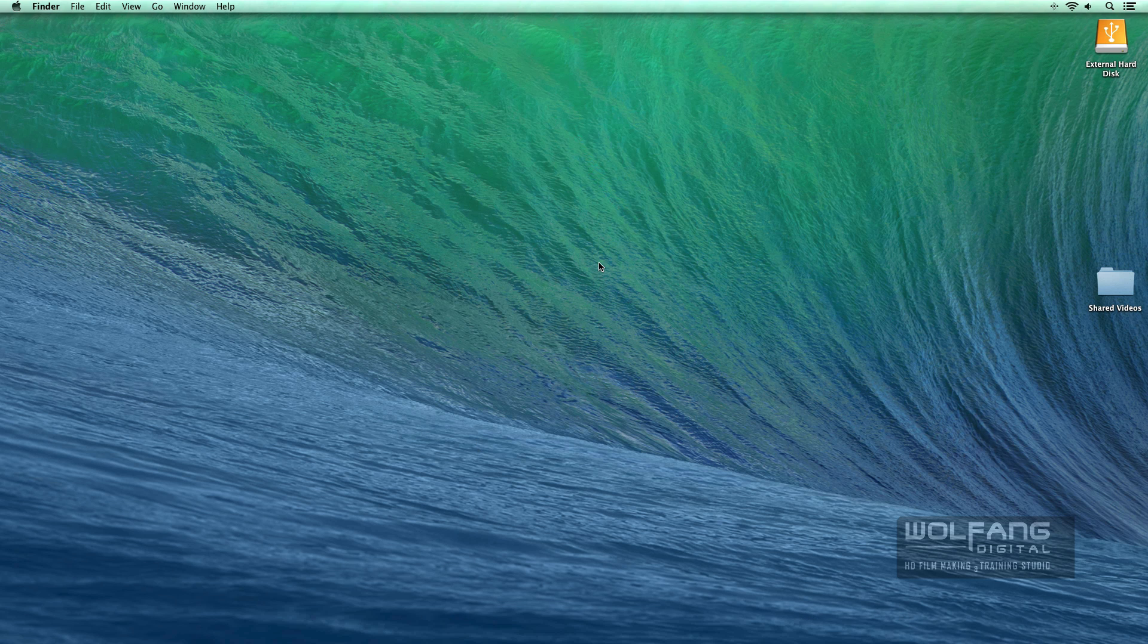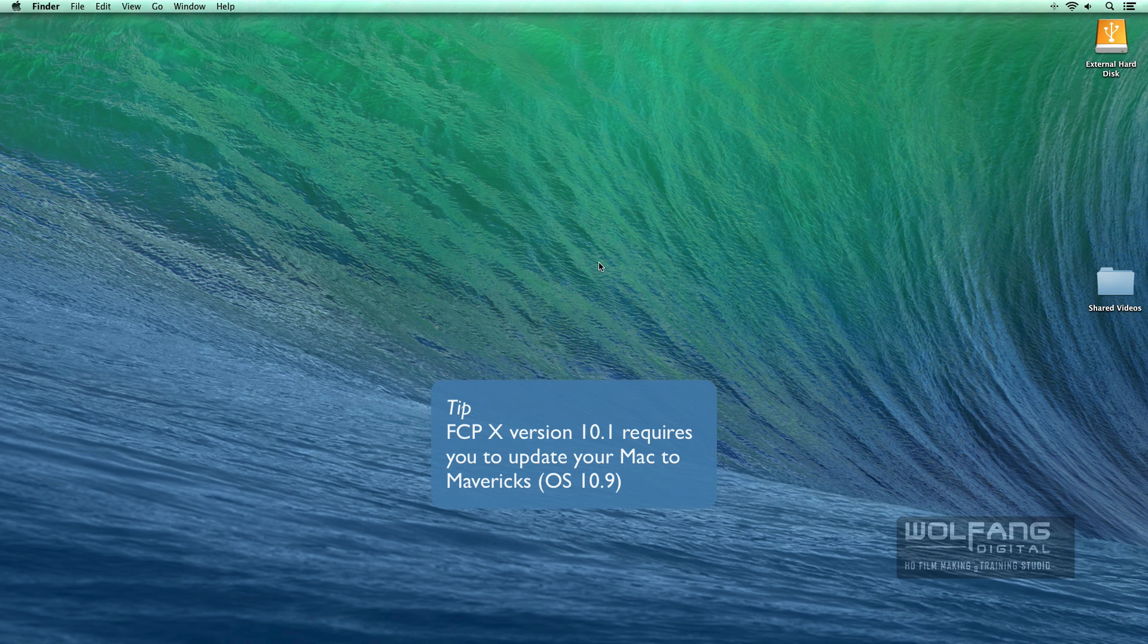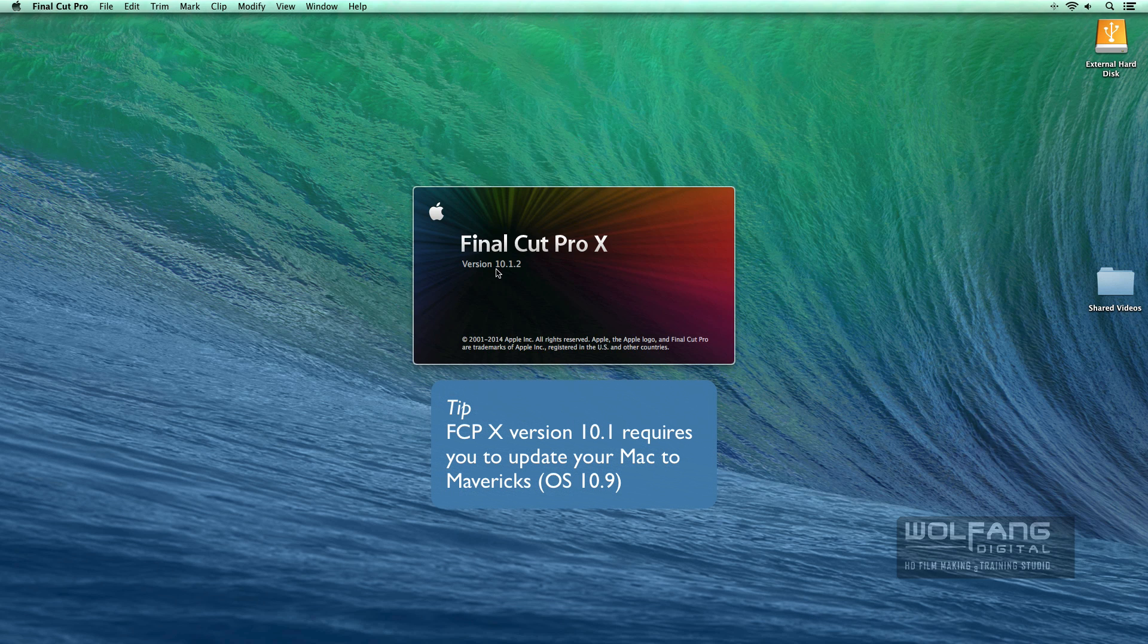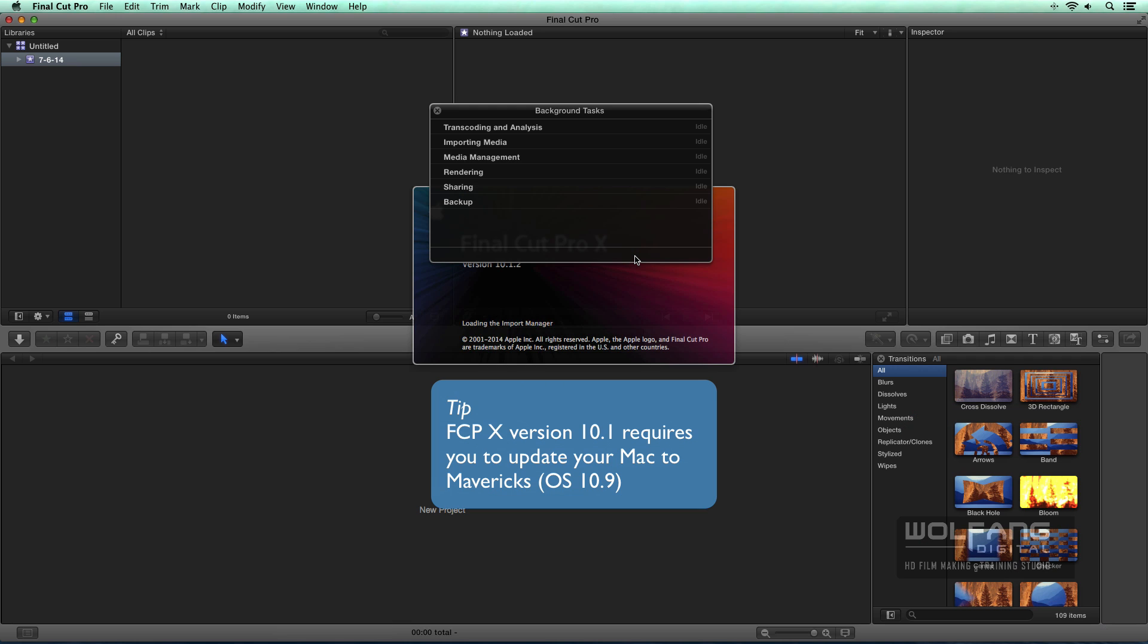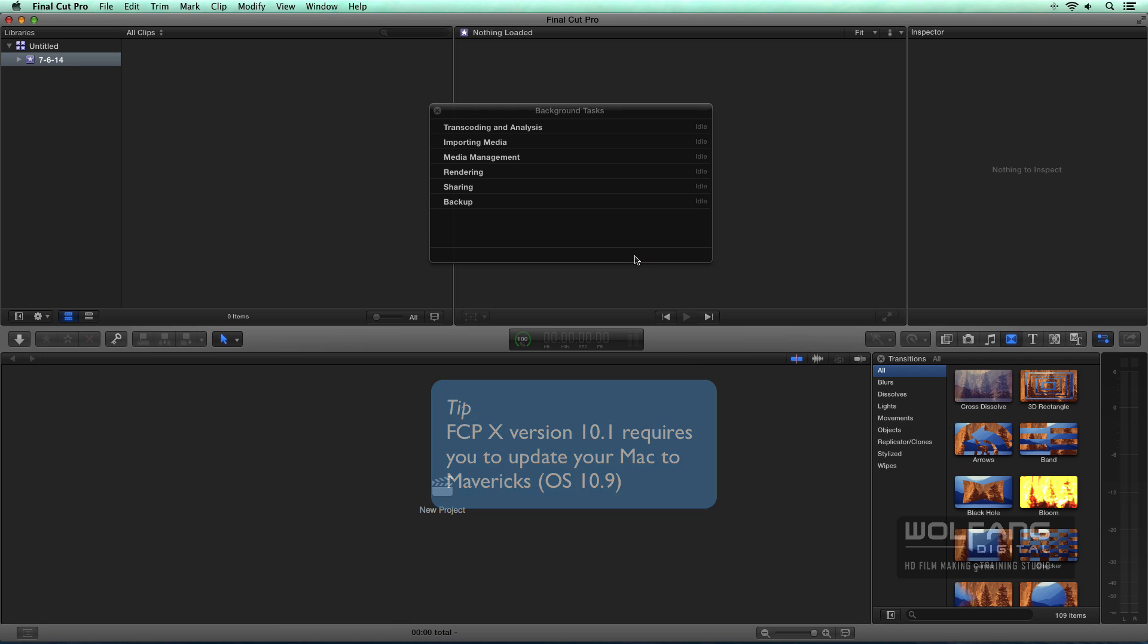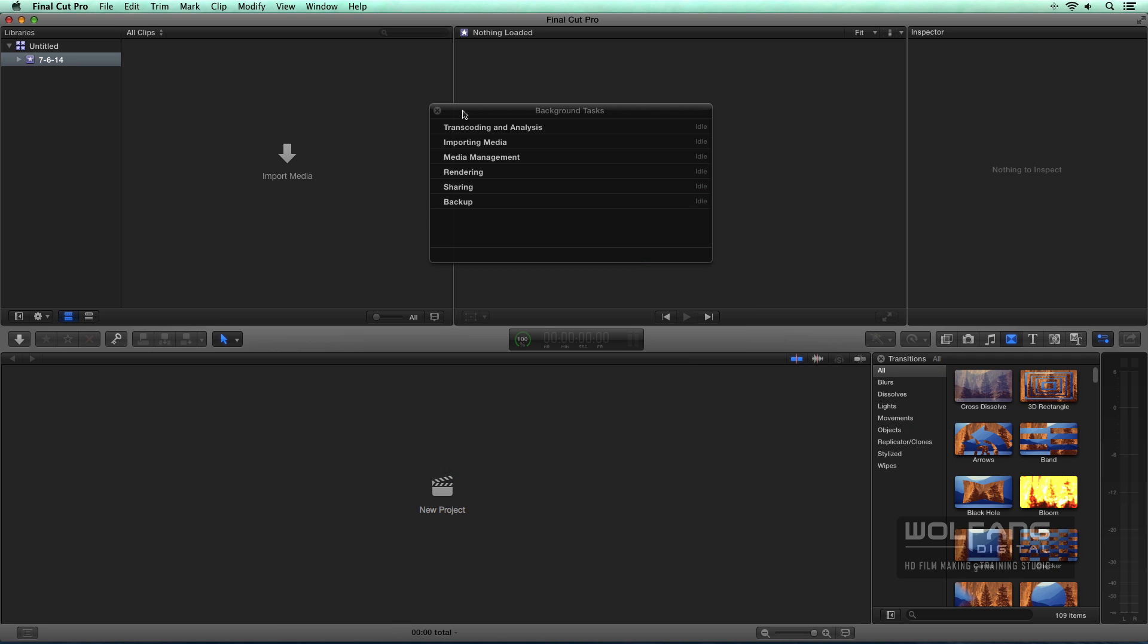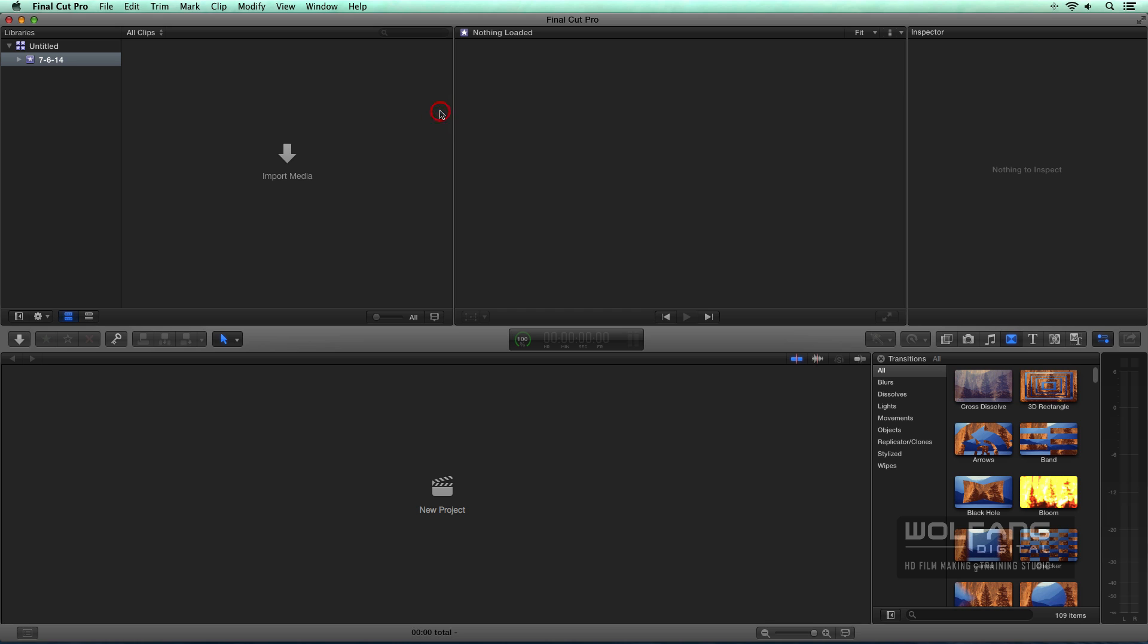I have it on my dock. The latest version is Final Cut Pro 10.1.2. It is the most efficient so far. Now let's have a look at the interface. I won't introduce all of them to you all at once. I will begin introducing the interface to you as we go along because I believe that is the fastest way we can learn Final Cut Pro.